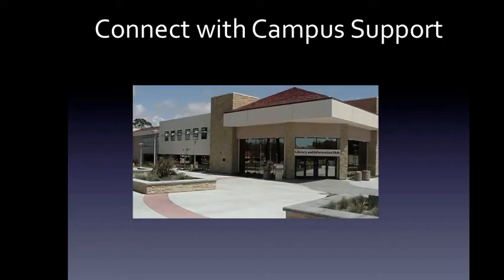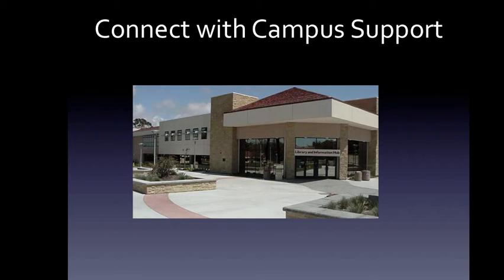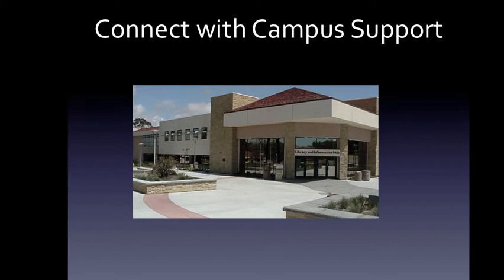And then finally I want to remind you how important it is, even as an online student, maybe especially as an online student, to connect with campus support services. Obviously the most important one for this course is the Writing Center, but you might also find the need to connect with Veterans Affairs or academic counseling or health services or any number of services that you can use as a college student at MiraCosta. And I've got a nice list with links of some of the most commonly used ones in the syllabus on page four. I hope you'll use that as a springboard.